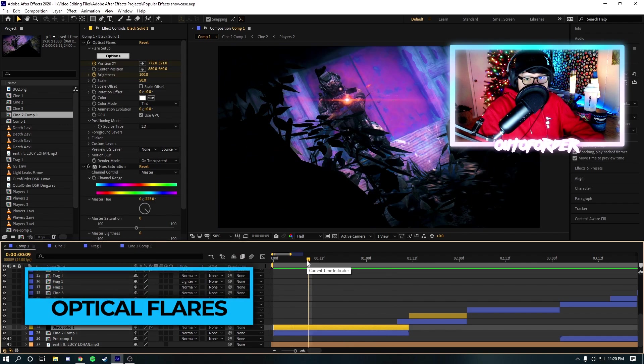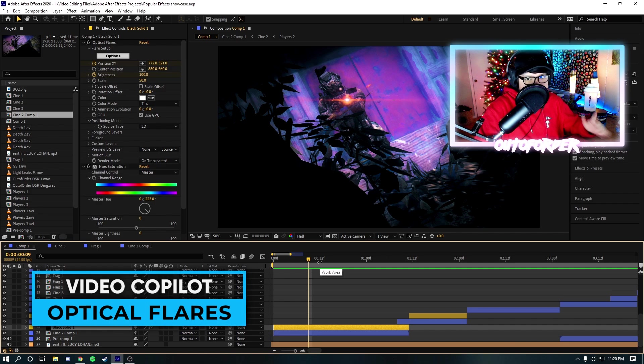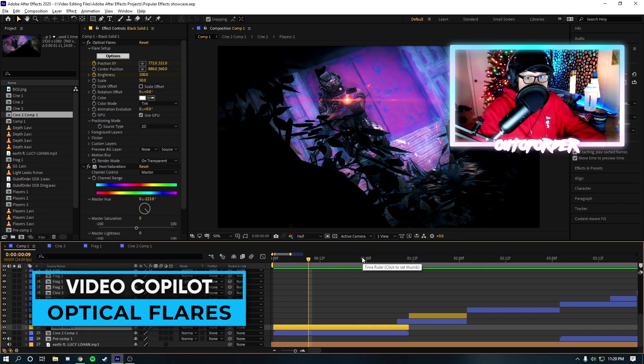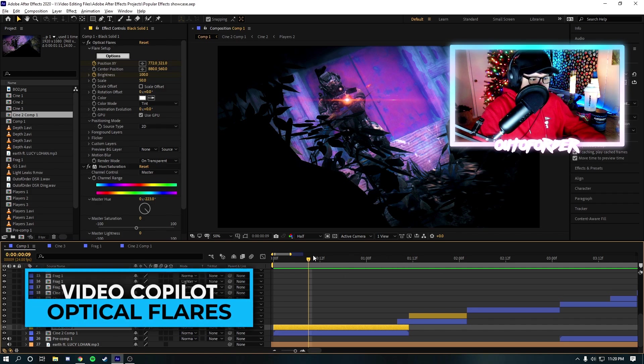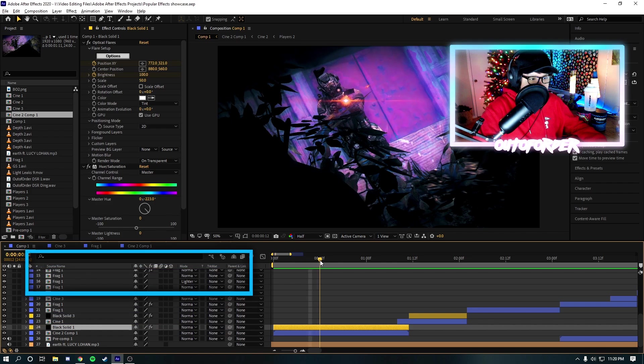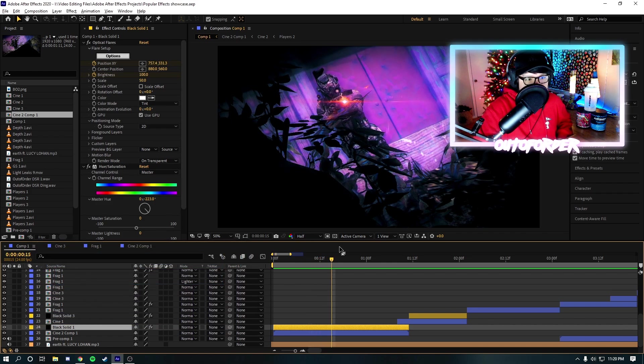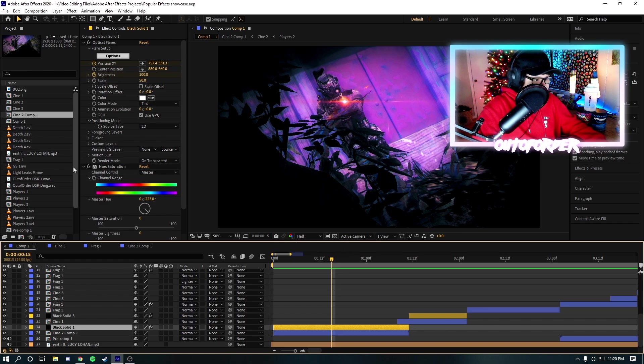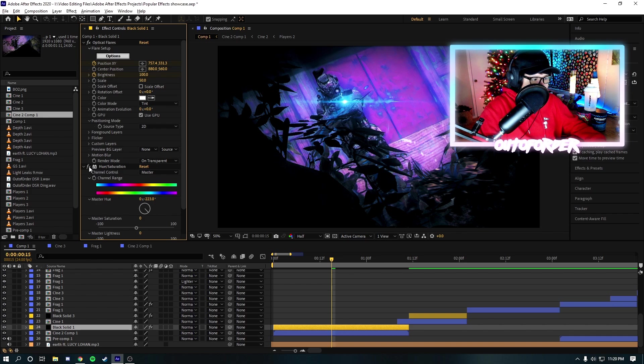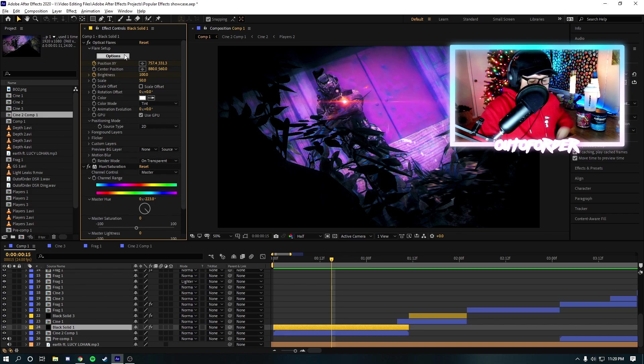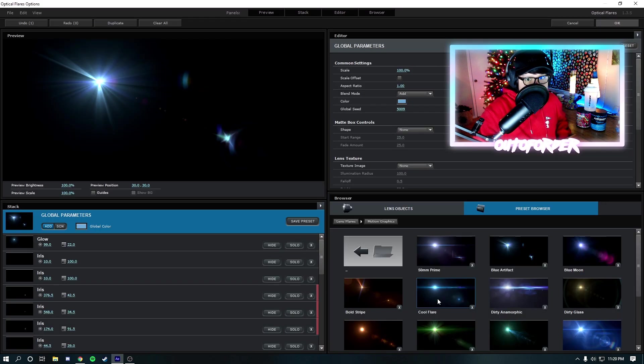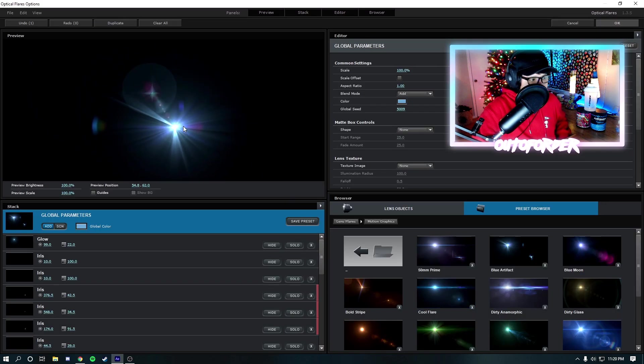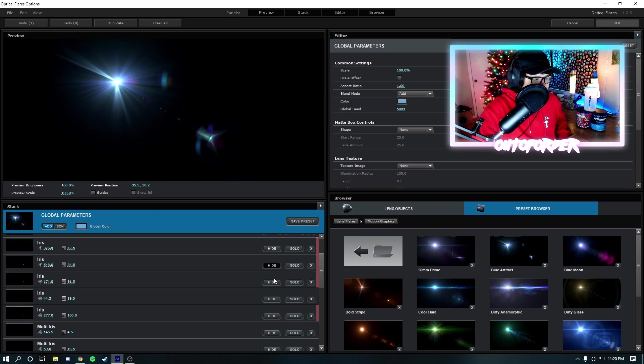So, Optical Flares is a plugin created by VideoCopilot. And I use it in so many different edits. It has a ton of different uses. As you can see, you can motion track the lens flare. You can manually track it. And it is fully customizable. So, if you want to make a different lens flare. As you can see, this is what it normally looks like without the hue effect on.